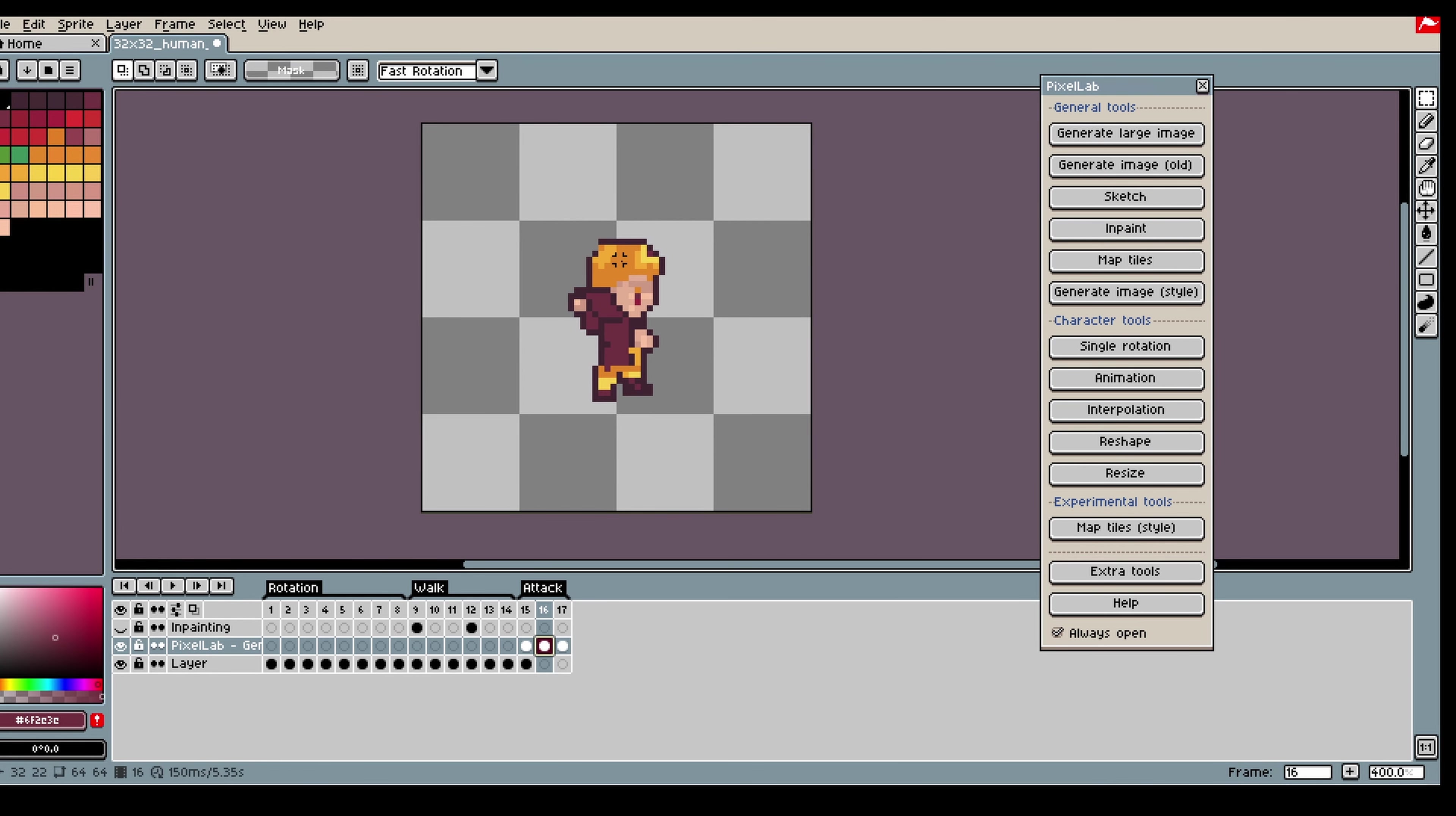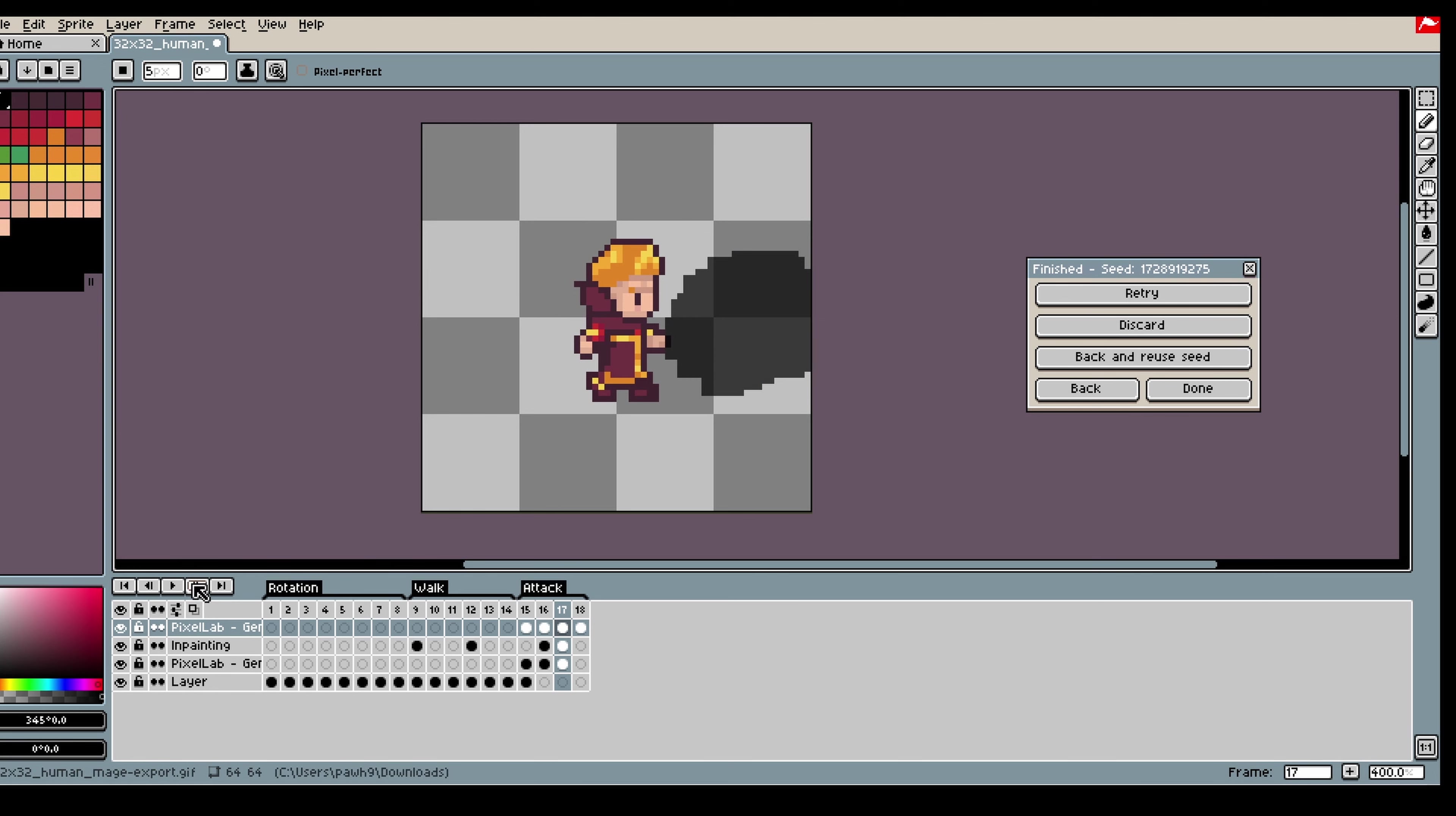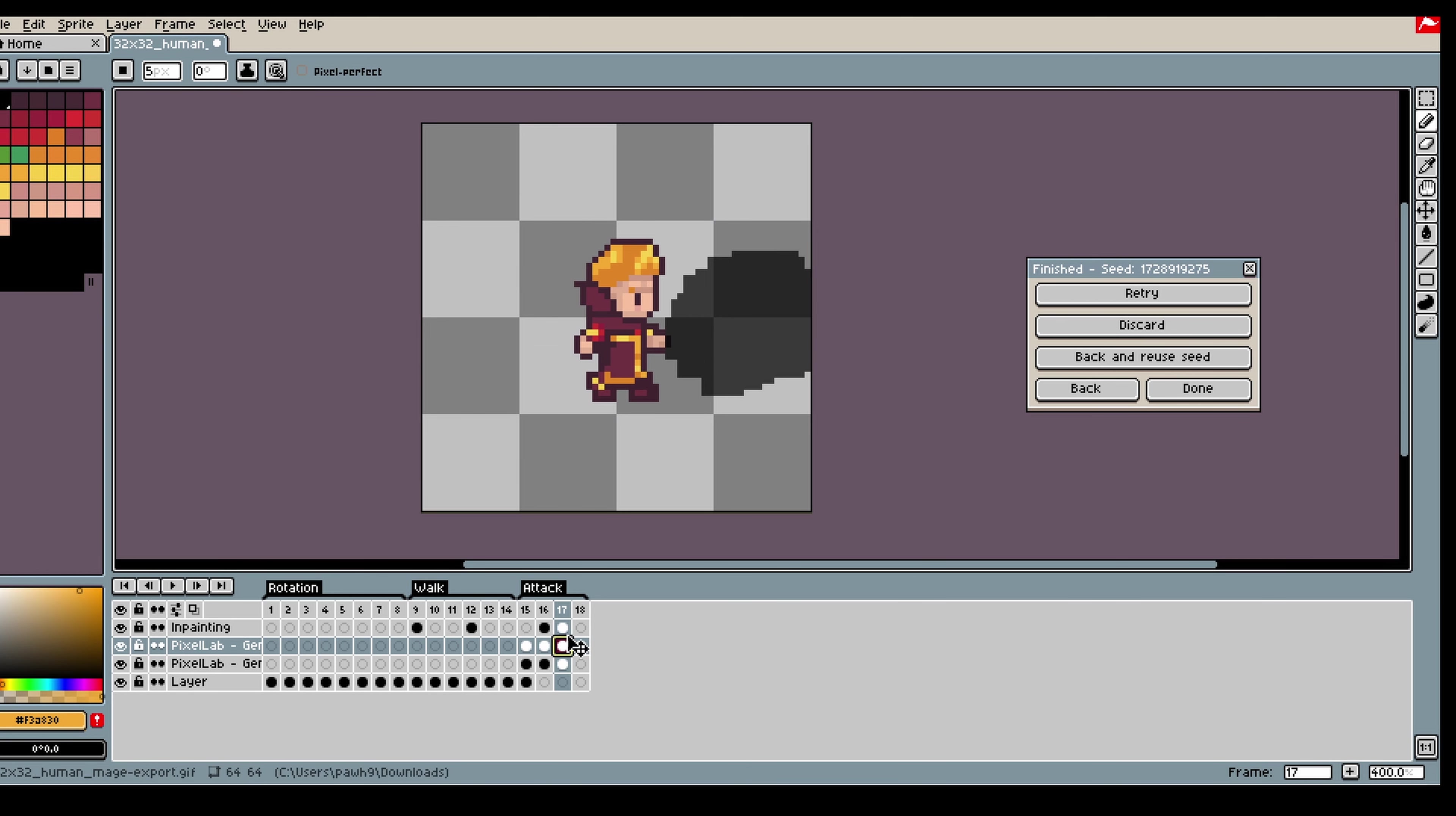Alright it is time to create the fireball. So first I am just going to inpaint a bit where the fireball is going to be. Then I will add a yellow color underneath the inpainting just to give the model an idea of where I want the fireball to be.